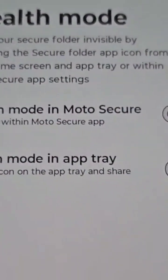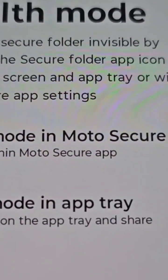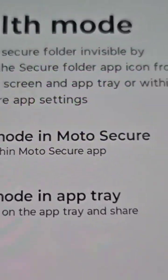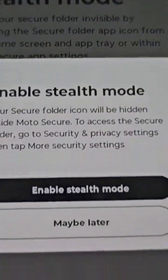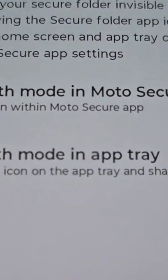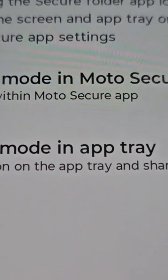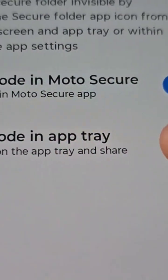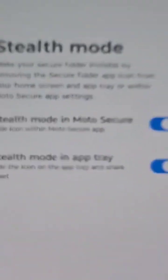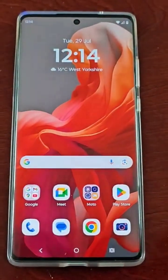You have two toggles you can turn on. The first is stealth mode in Moto Secure — hide the icon within the Moto Secure app — go ahead and turn that on and enable stealth mode. The second is stealth mode in app tray — hide the icon on the app tray and share sheet — go ahead and turn that on and enable stealth mode. Now when I come out of there, the icon is hidden.